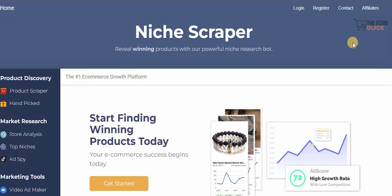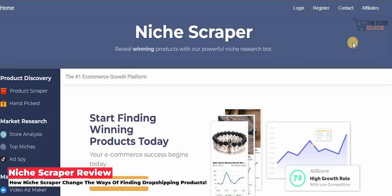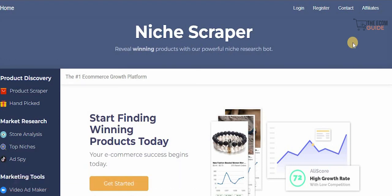Welcome to the channel guys. Today we're going to go in great detail and talk about a very interesting tool that you should be using to reveal the winning products that you could put on your dropshipping store. One of the most important strategies to implement when starting in the dropshipping industry is understanding what kind of product you want to select and sell.